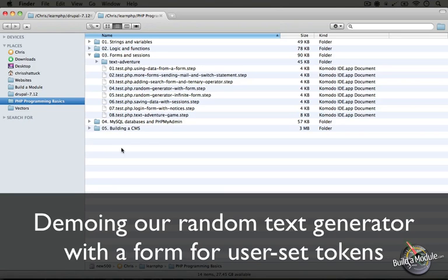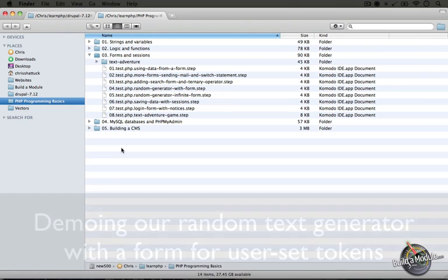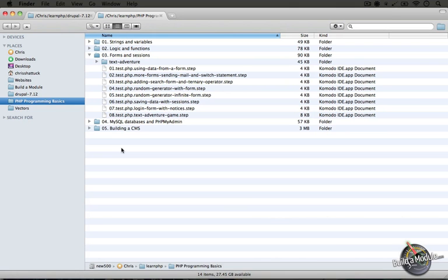In our previous video, we looked at how to add a search form to one of the examples that we've been working with throughout this series, and in this video, we're going to look at a second example that we've been working with, which is the random text generator.